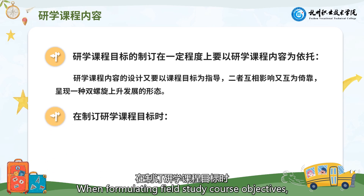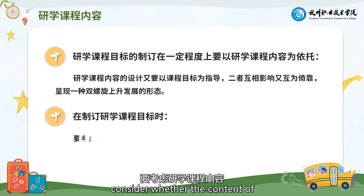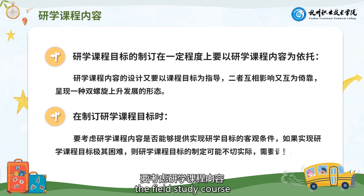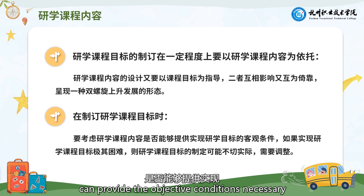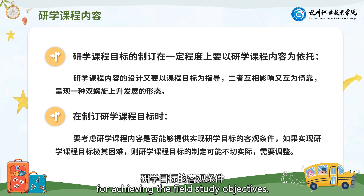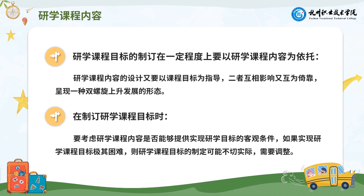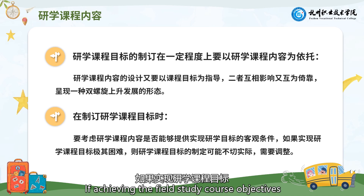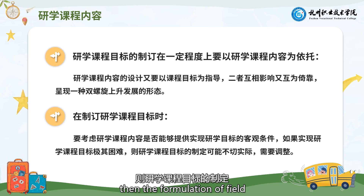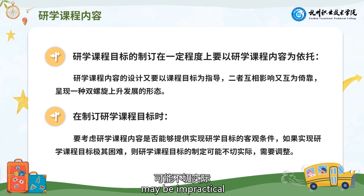When formulating field study course objectives, consider whether the content of the field study course can provide the objective conditions necessary for achieving the field study objectives. If achieving the field study course objectives is extremely difficult, then the formulation of those objectives may be impractical and require adjustment.